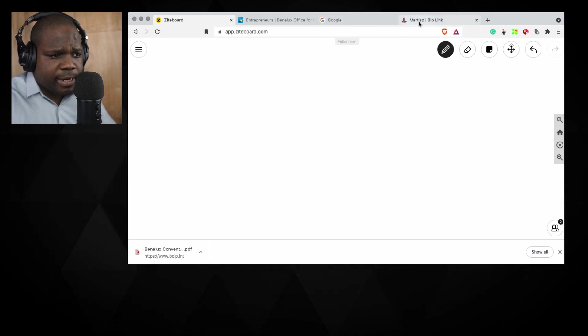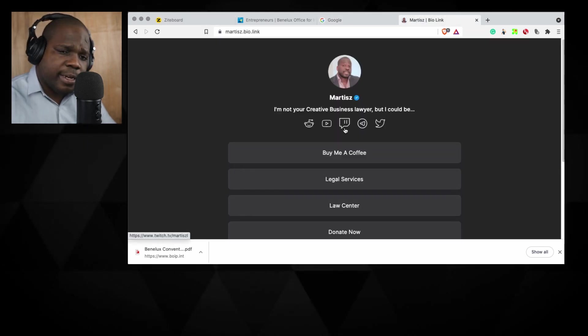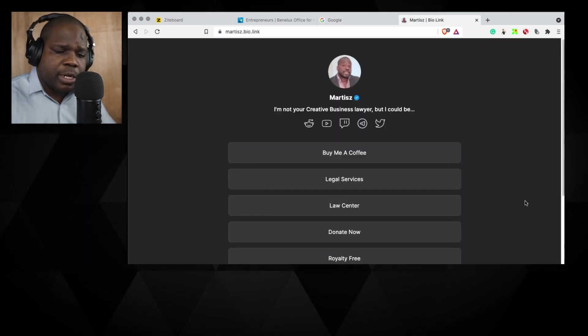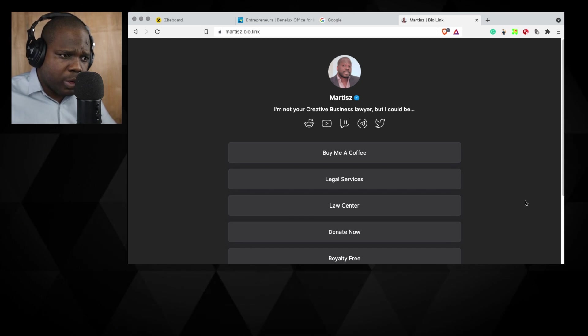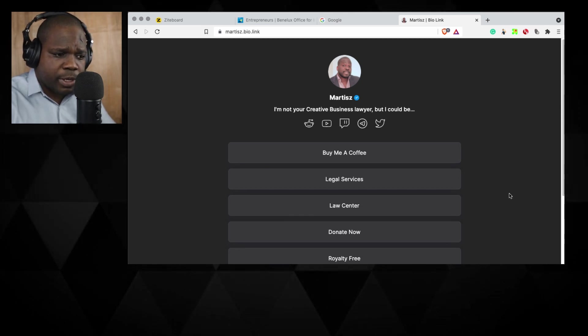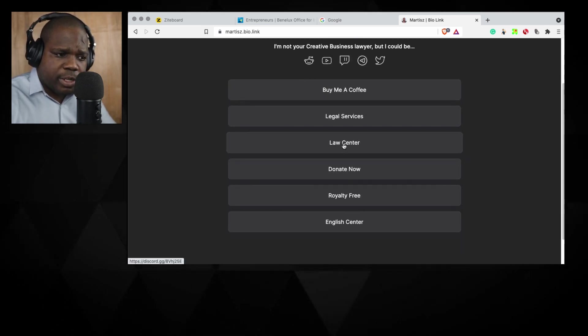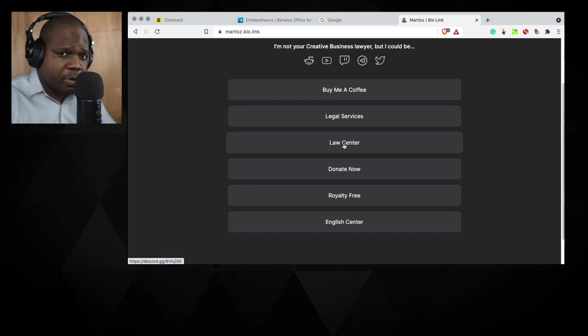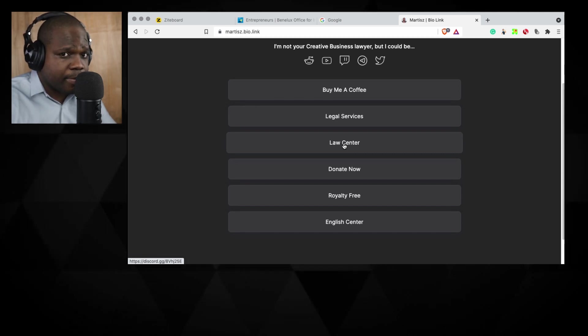And then we have the link. If you have any question or whatever, you can just go here, go on the Discord, Law Center, and you can ask me question directly.